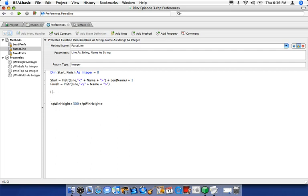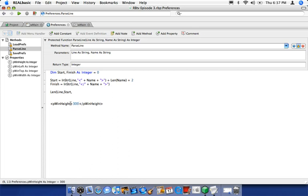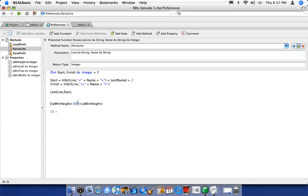Using the mid() or len() function, we pass it the source string 'line,' the start position, and the length of data to read — which is finish minus start. So if finish is at position 15 and start is at position 12, we get 3 characters, which is our value '300.' This gives us just the number between the tags, which we can then convert and return as an integer to the calling method in loadPrefs.